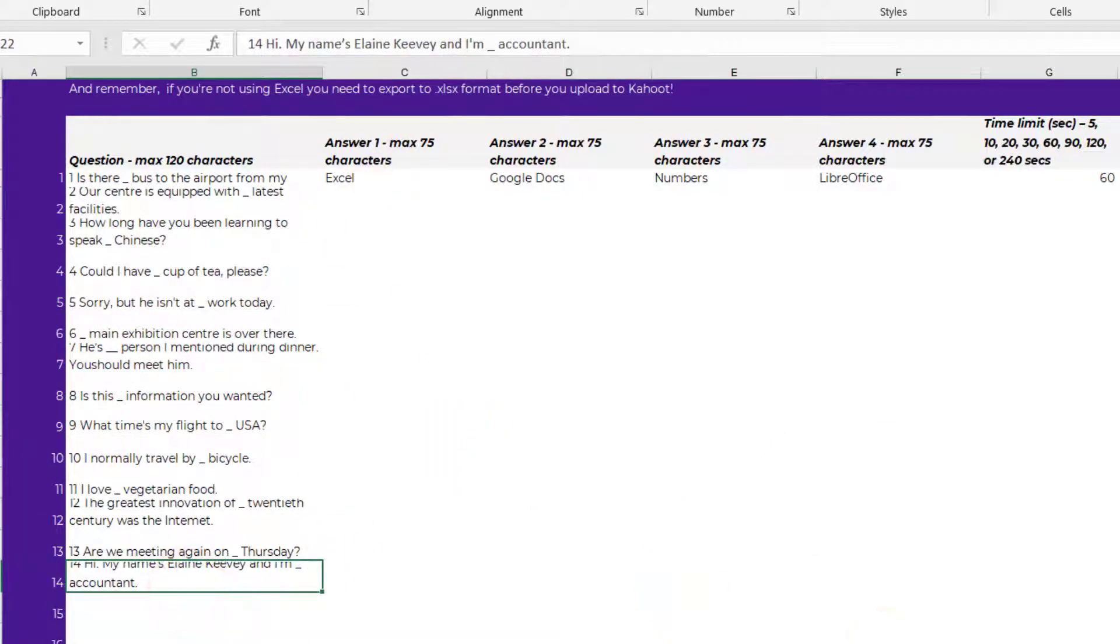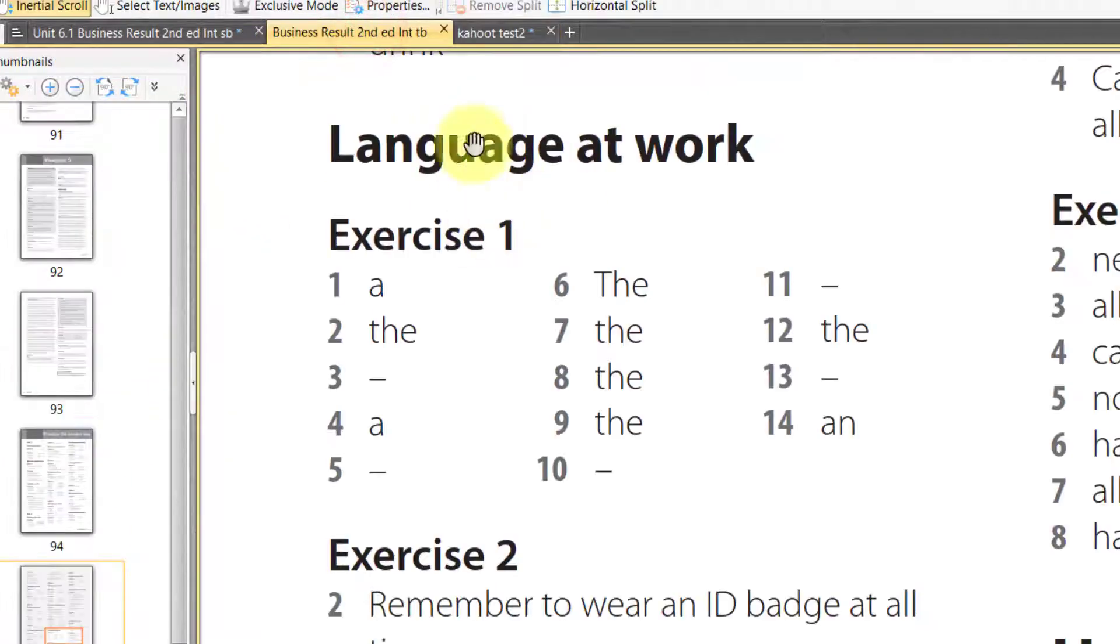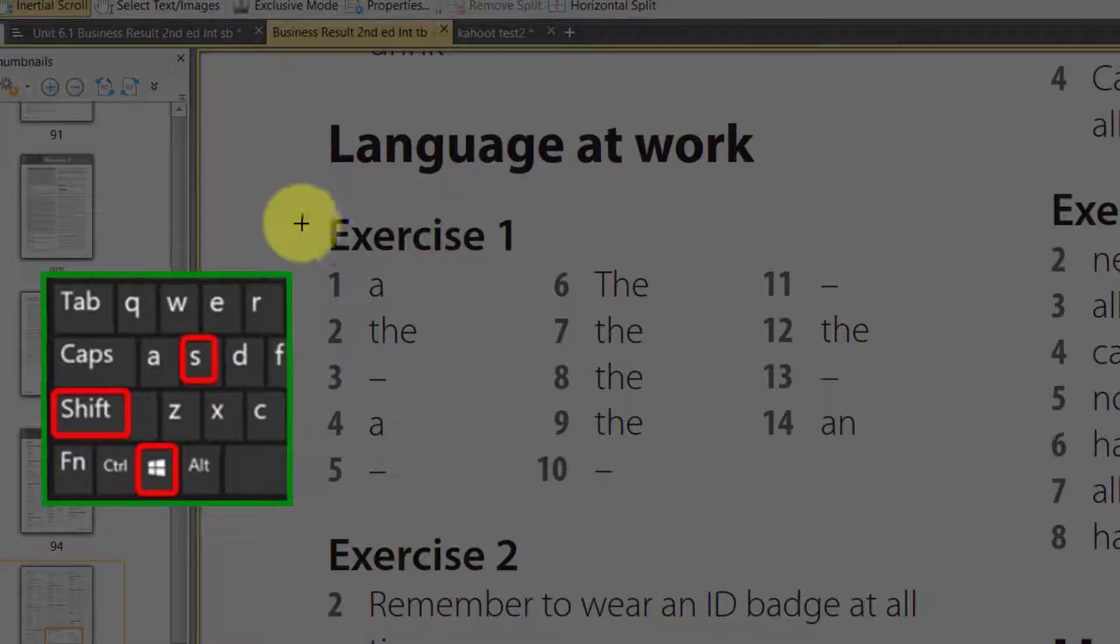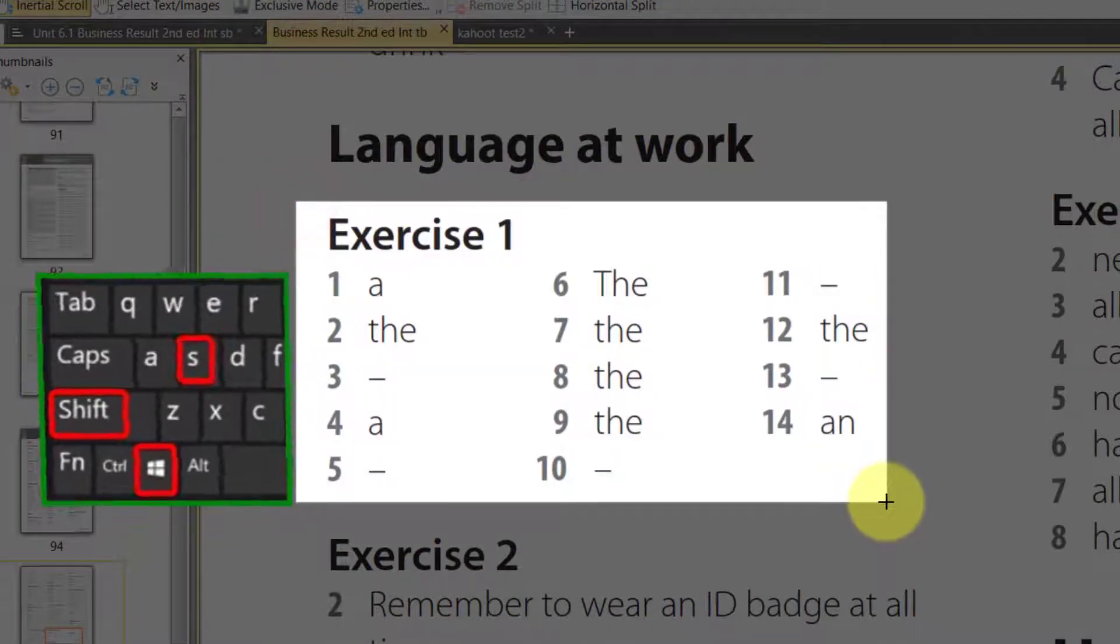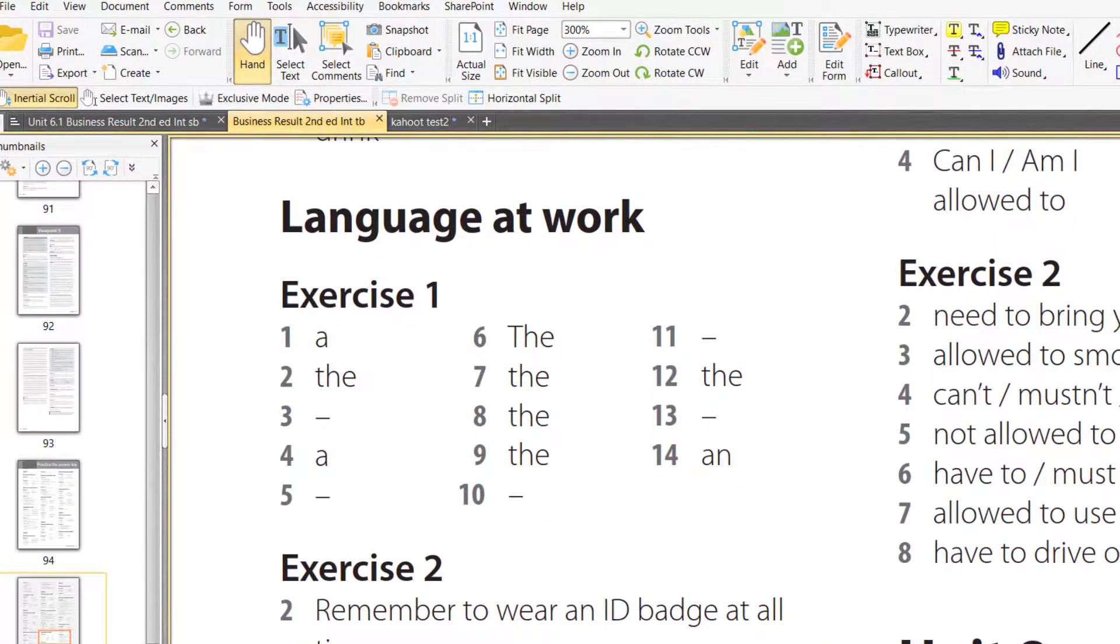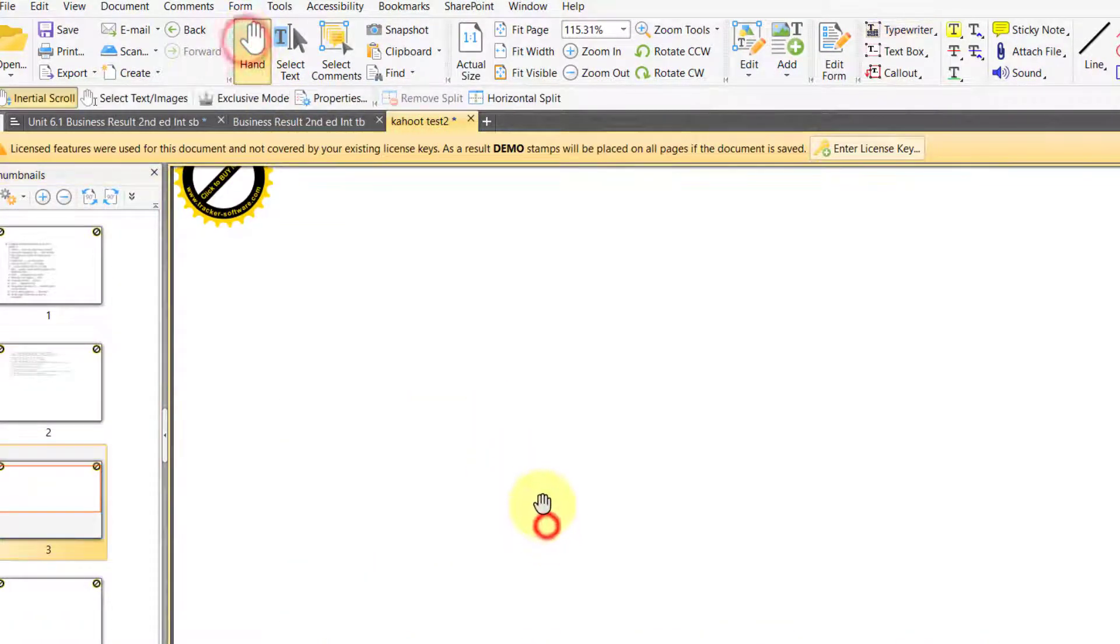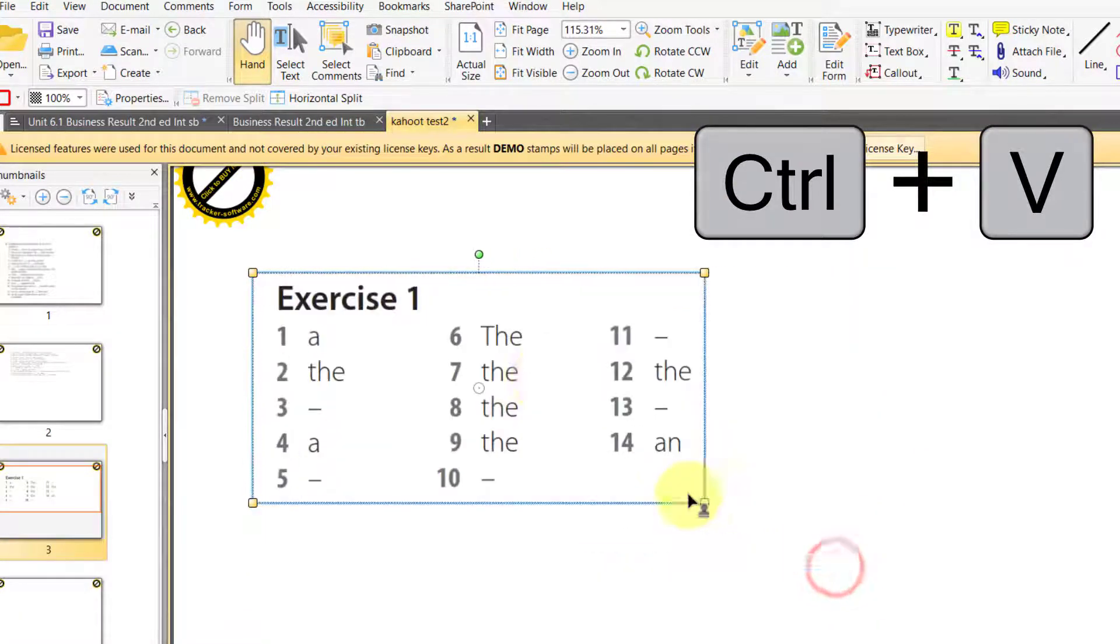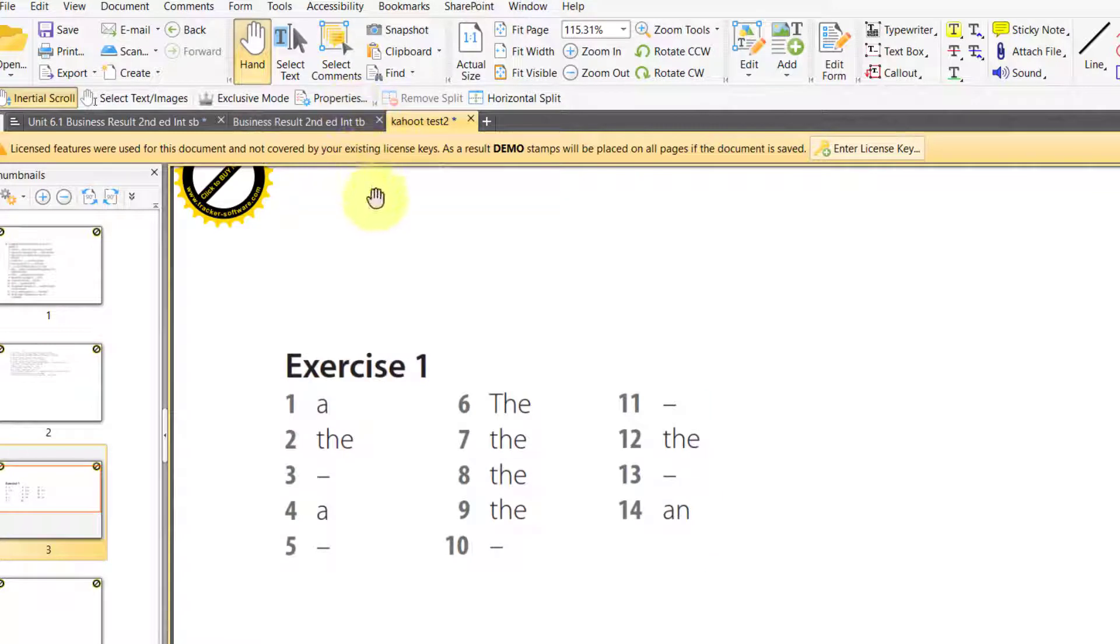Now we need our answers. So to do that, I'm going to go to the teacher's book. Windows Shift S allows me to copy the answers here. And this way, I can see what the answers are.